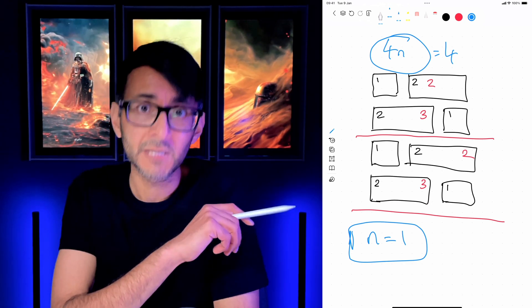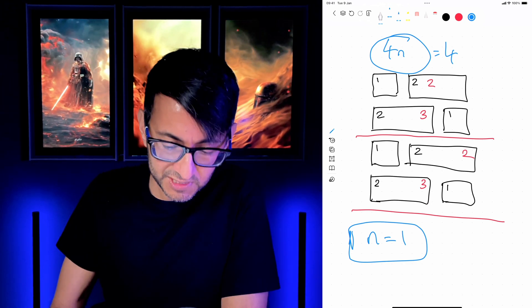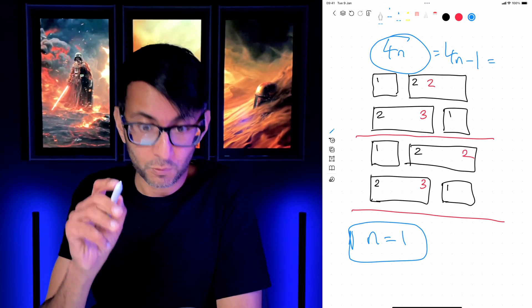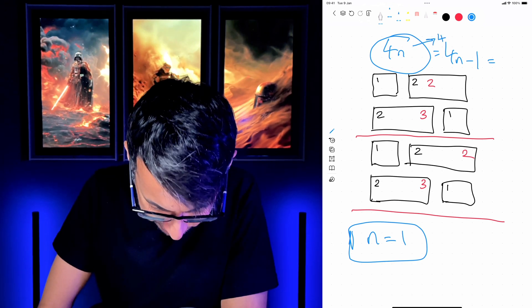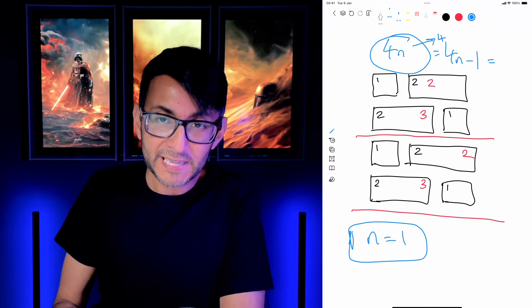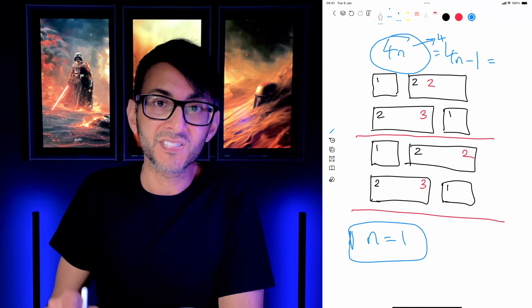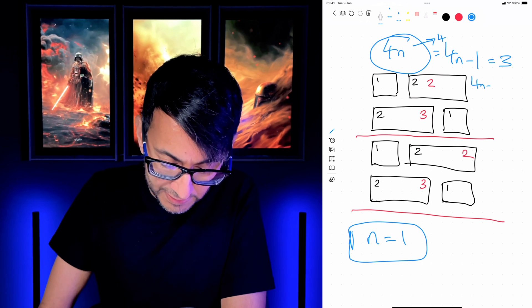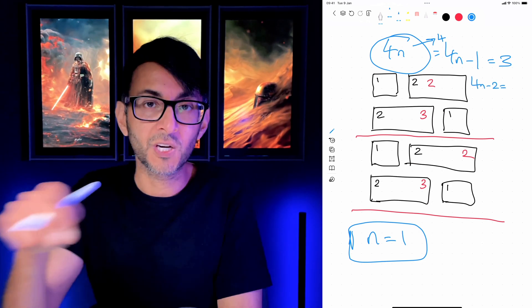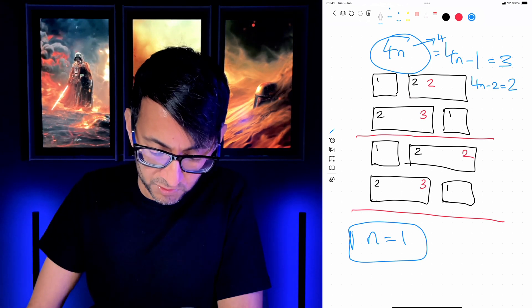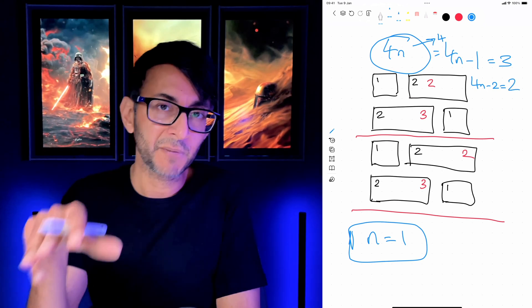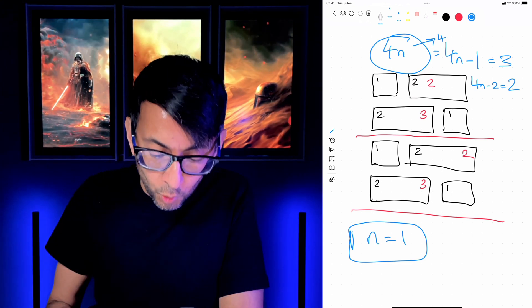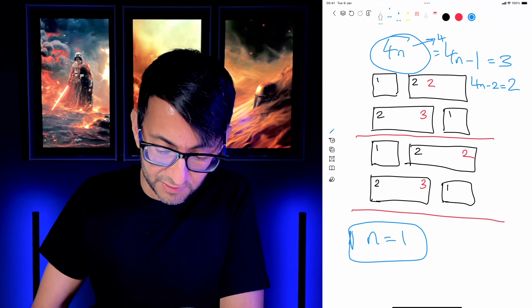So 4n equals 4. If I now say 4n minus 1, that's 4 minus 1 which equals 3. And 4n minus 2 means 4 minus 2 which equals 2. So when I define my logic, I'm going to say 4n minus 1 and 4n minus 2 are always going to be two columns wide — that always touches the third and second item in every group of four.